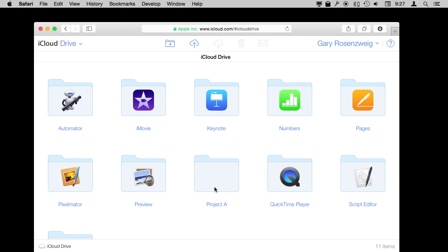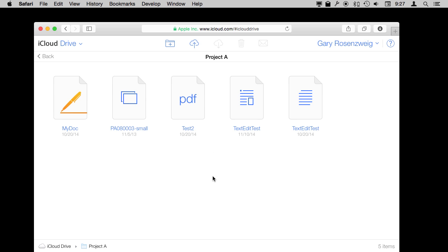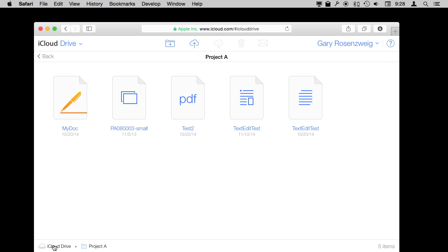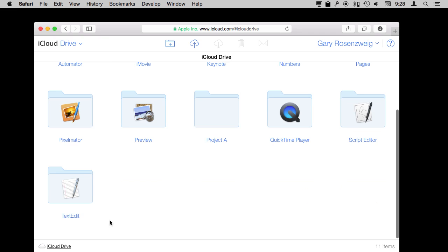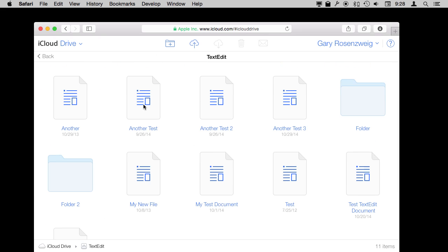You can navigate in here many different ways. You can use the back button. You can use the full path here to go back up to iCloud Drive level. I can look in my TextEdit folder here and I can see there are all my TextEdit files, same as before.